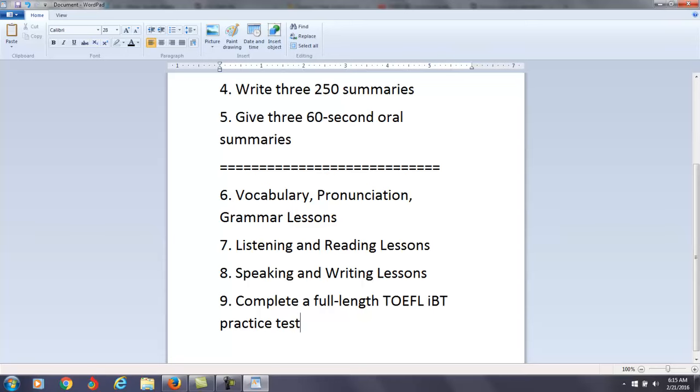So once you take the practice test, then you can make a decision. Your question is simple: Are you ready? Am I ready to take the TOEFL exam based on my practice test score?